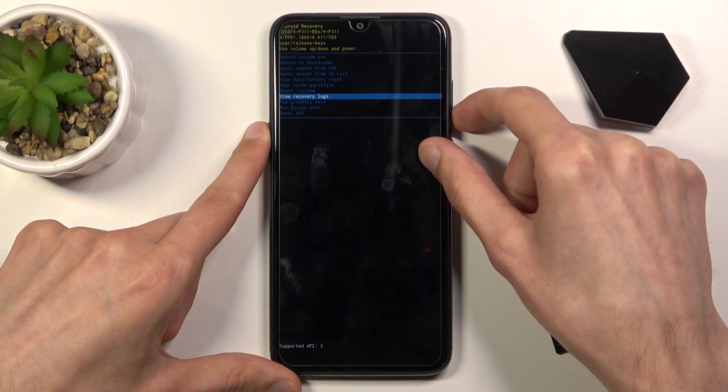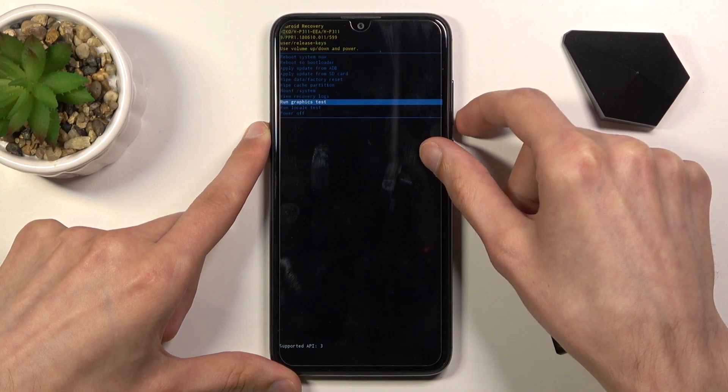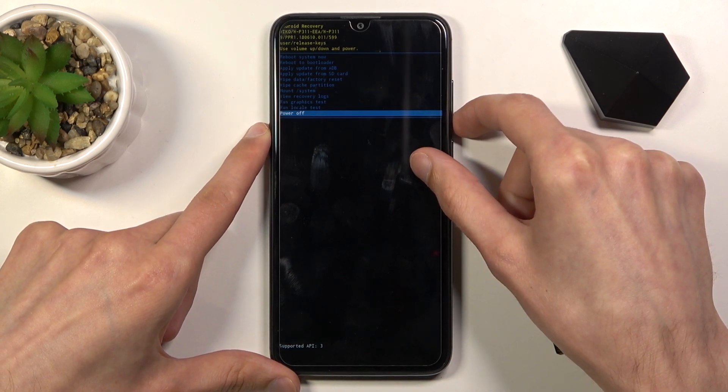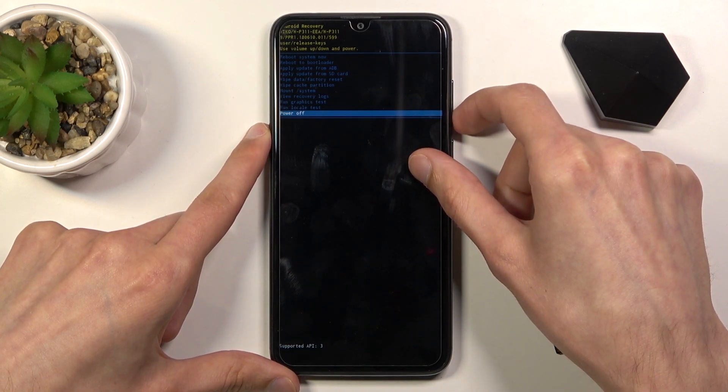Wipe cache partitions. Mount systems. View recovery logs. Run some graphic tests. Local tests. And simple power off.